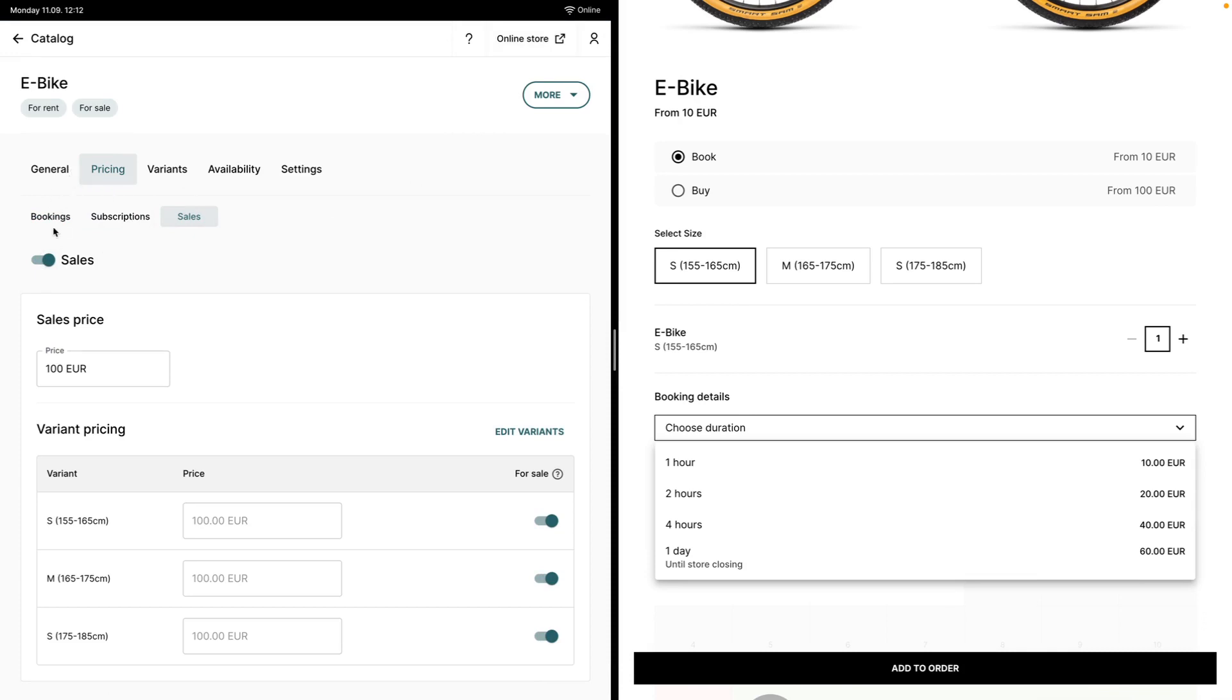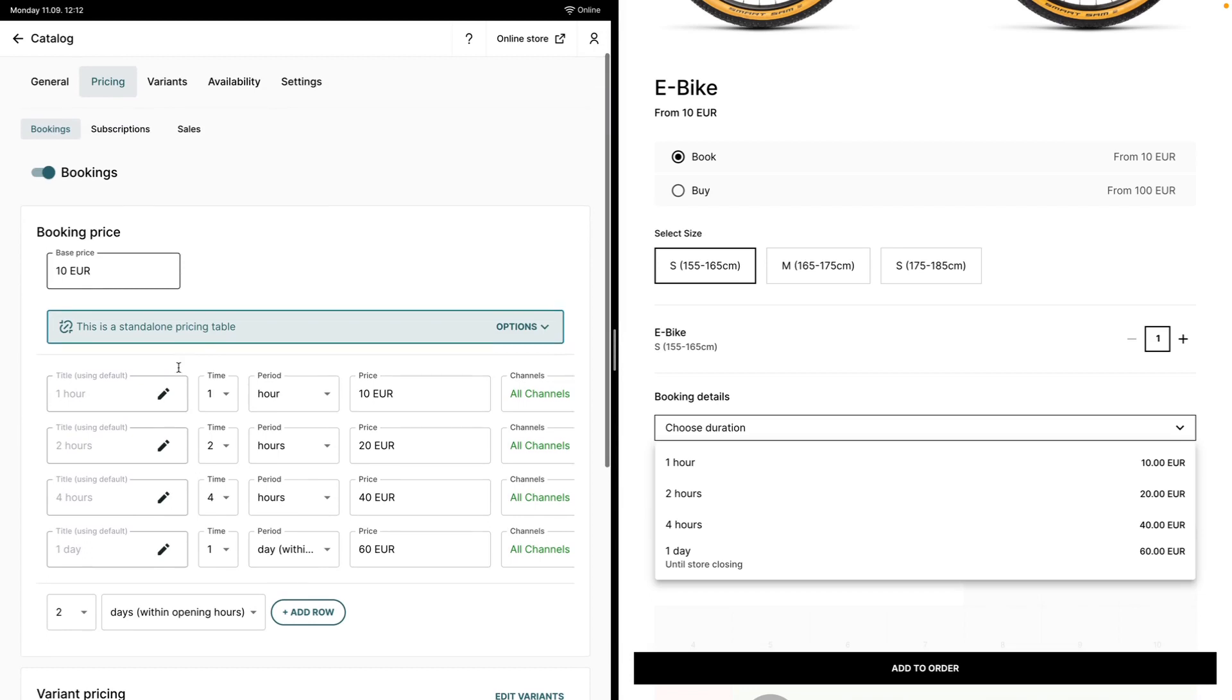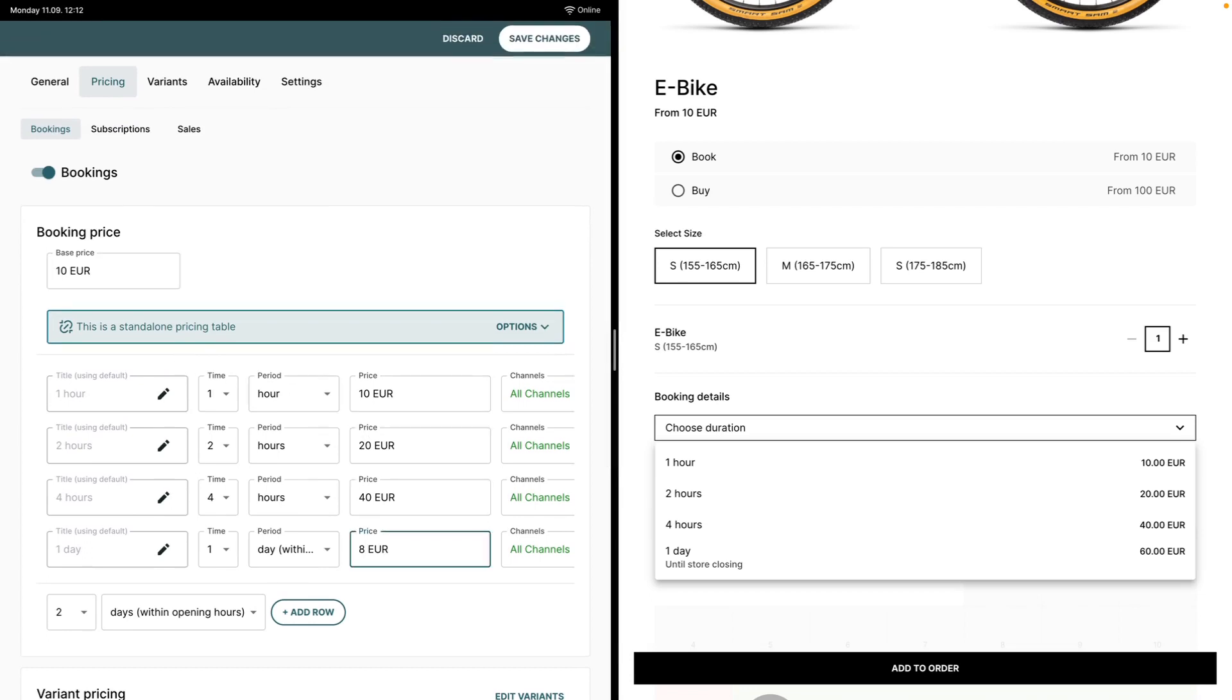If I head back to the bookings pricing table, we can add different durations and change the pricings of these durations. So if we want to add some discounted prices for longer durations, we can do that here.